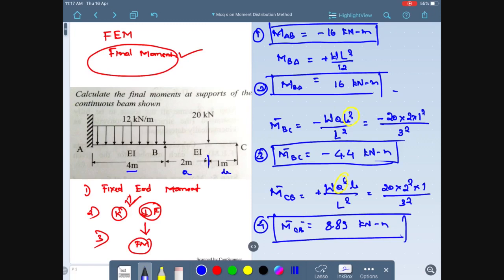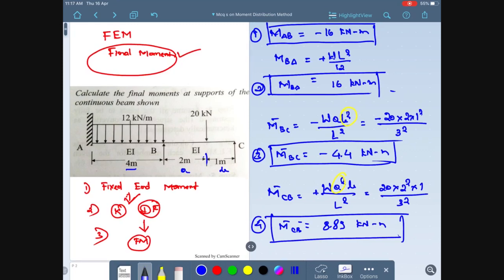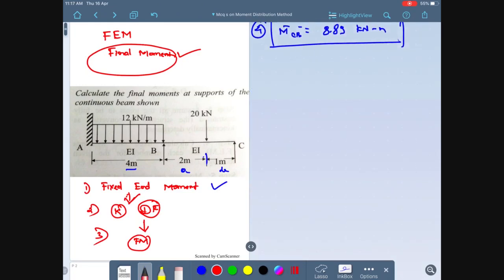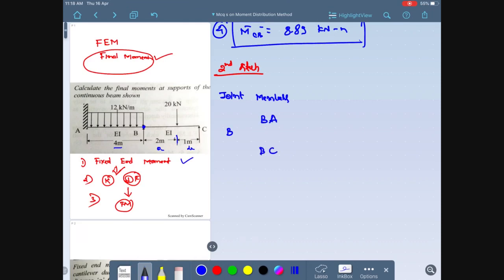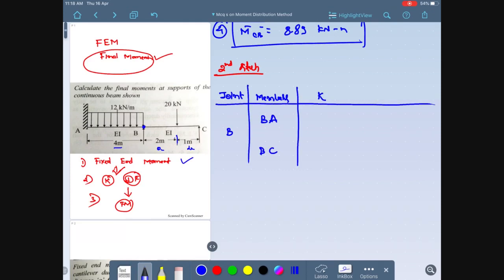We have calculated the fixed end moments in step one. In step two I need to calculate the distribution factor. I'll draw a chart. There is only one joint at point B. Joint B is connecting members B-A and B-C. I need to calculate the stiffness for each member.